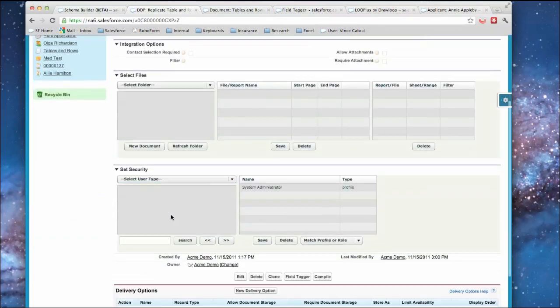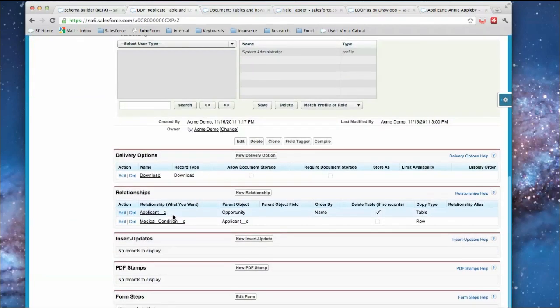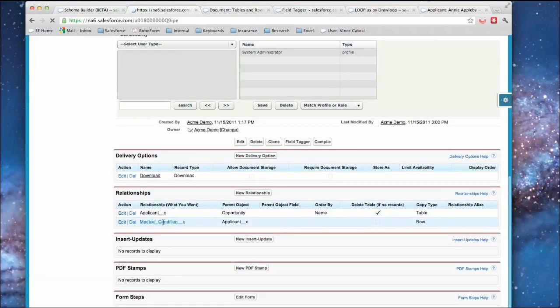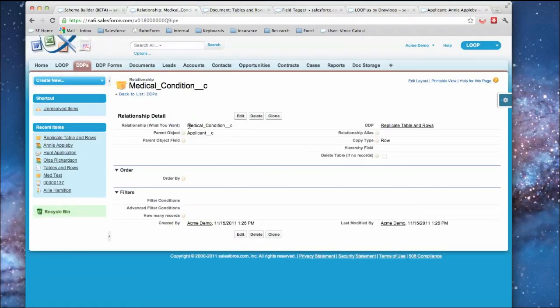Then we've also done the same thing for medical conditions. So the data that we want, what the parent was, and in this case we did row.